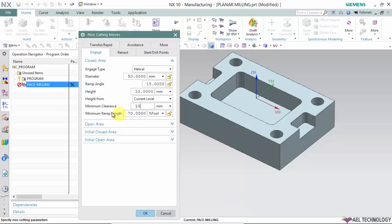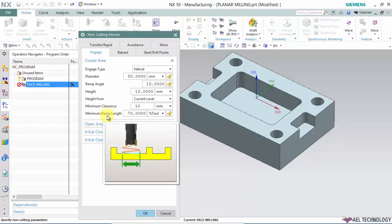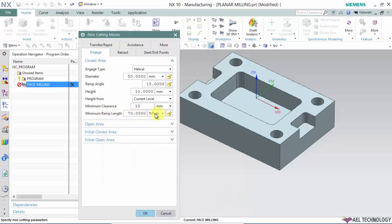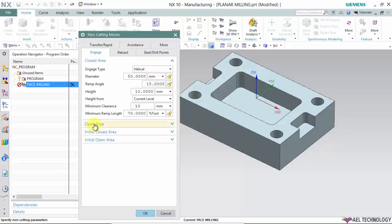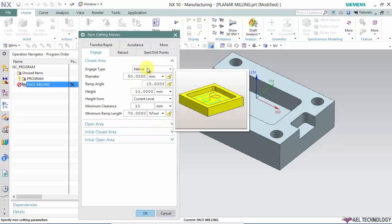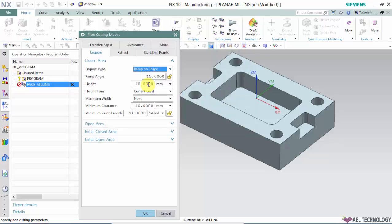Ramp length is 70 percent. You can opt for something between 60 to 100 percent. Since it's an open area for a straight cut, you should consider the parameters required for open area, but I'm explaining closed area to give you knowledge on those parameters. Next is ramp on shape.